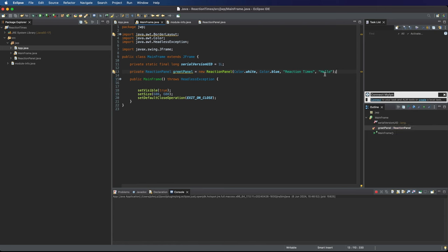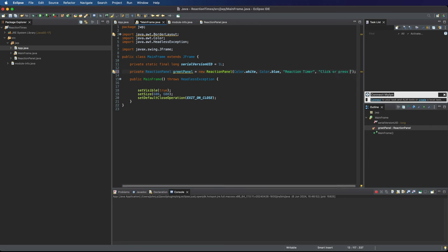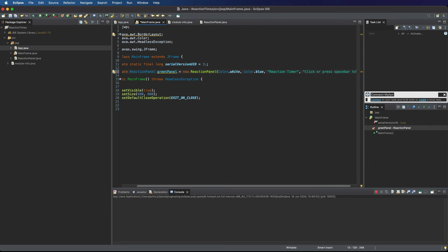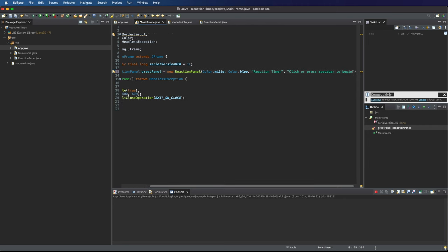So this is going to be the first panel that you see when you open the application and I'll set the title to something like reaction timer since that's the name of the application and we'll say click or press space bar to begin.